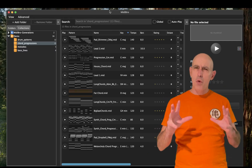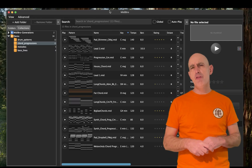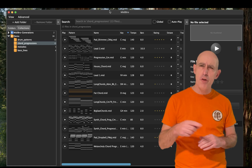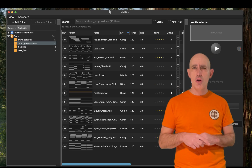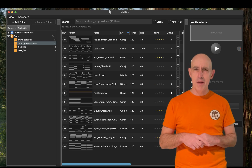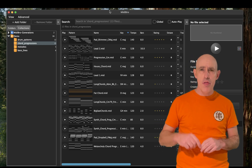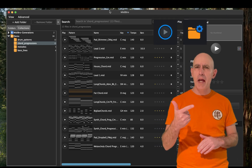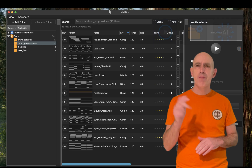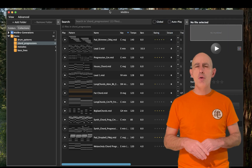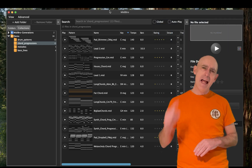Have you ever wasted hours digging through thousands of MIDI files trying to find that perfect chord progression or melody? MIDI-Bro solved this problem. It's a lightning-fast MIDI file browser with instant preview, smart collections, and AI-powered generation. In this video we do a quick 5-minute walkthrough. Let's go!